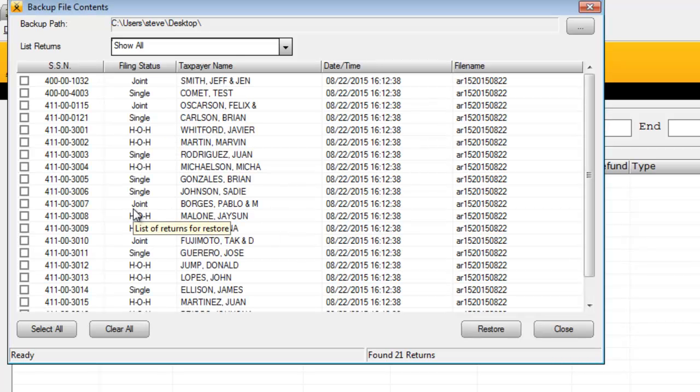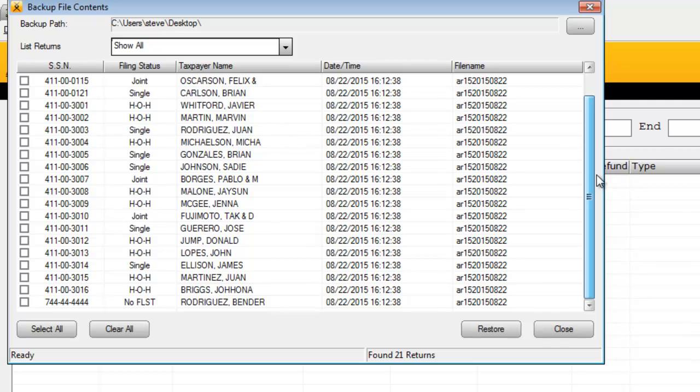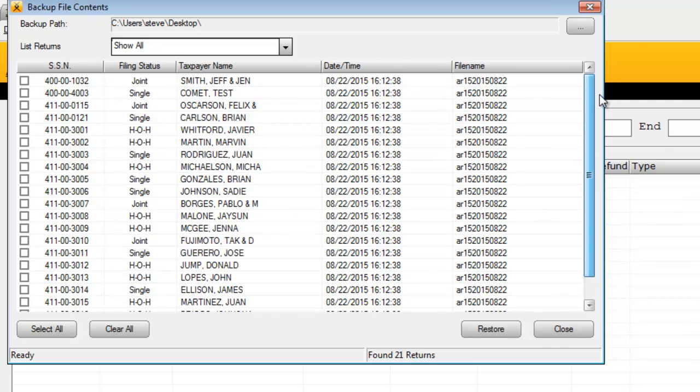Once you click Restore Backup Returns, the Backup File Contents window will appear and display the backed-up tax returns found in your program's backup path.